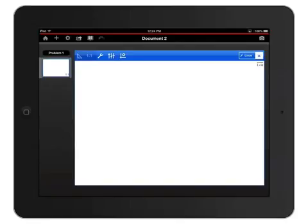To draw the circle, first tap where you would like the center of the circle to be. Then tap to define the radius.